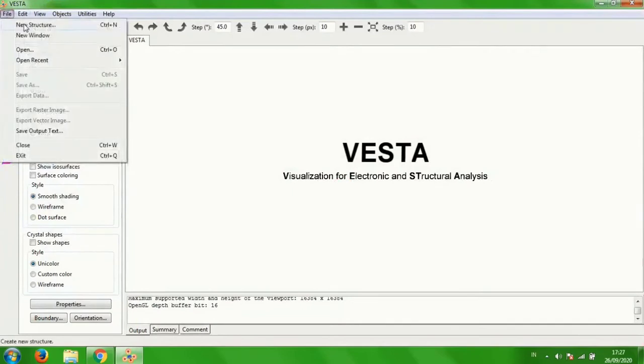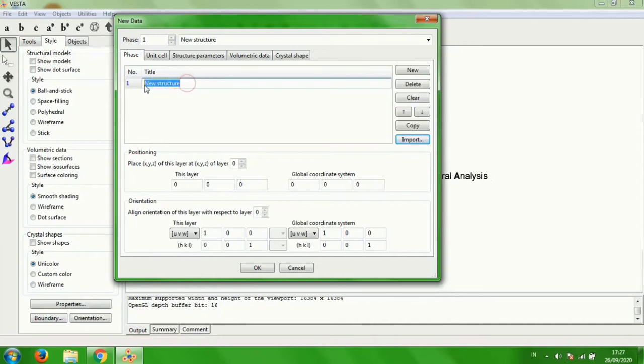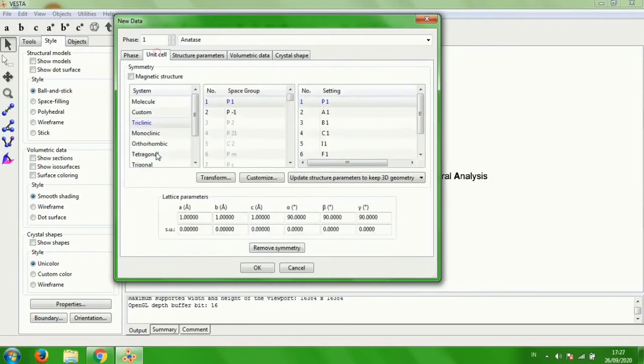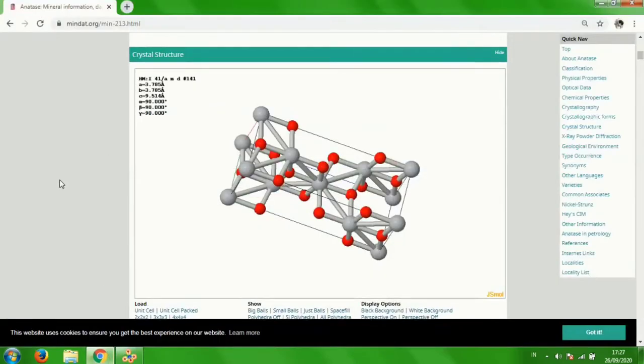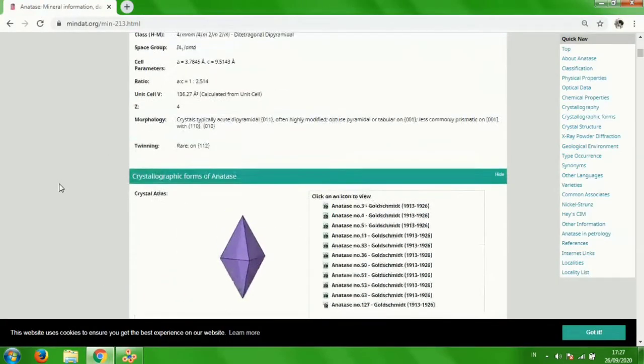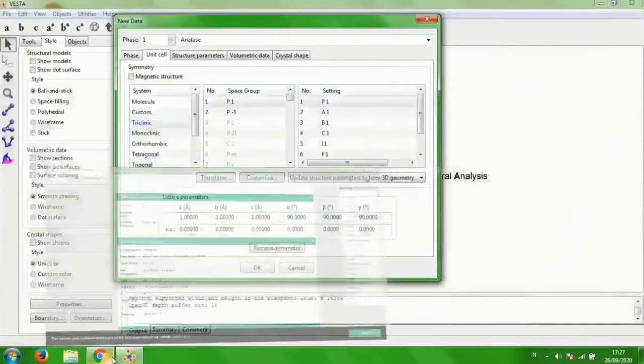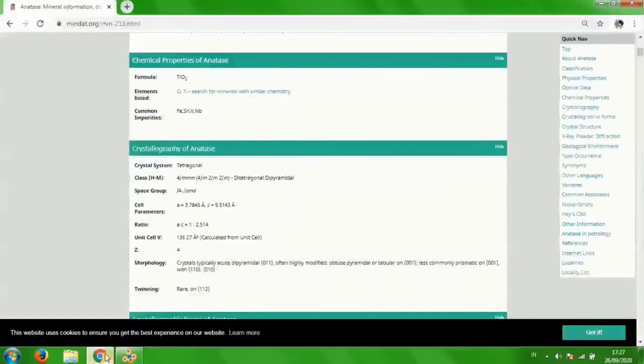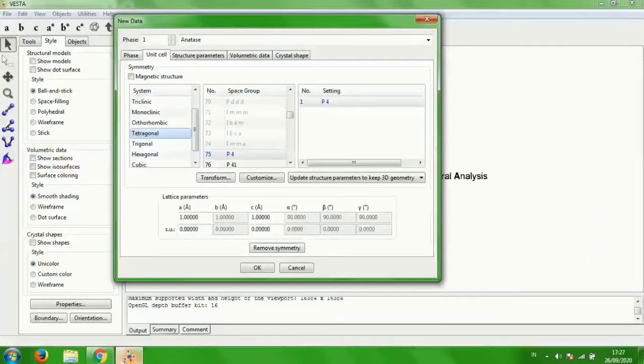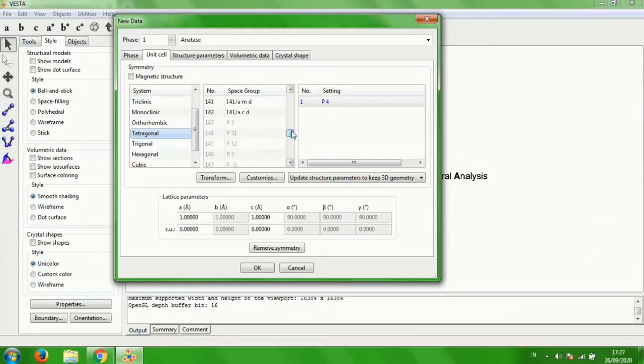Click new structure and change it to anatase. Click unit cell, change the system space group and lattice parameters of anatase. You can see on the website the crystal system is tetragonal, so change it to tetragonal. The space group is I41/AMD, so fill it with I41/AMD.